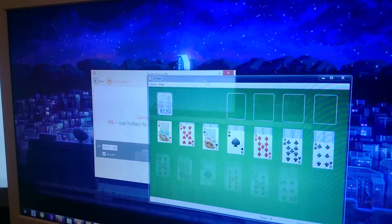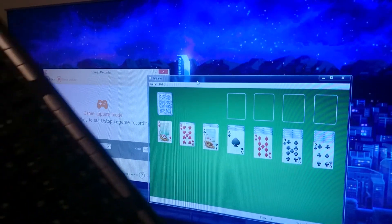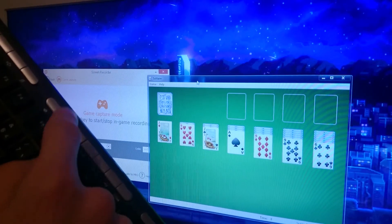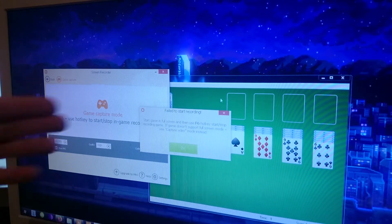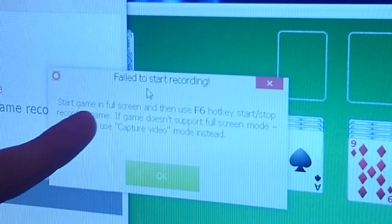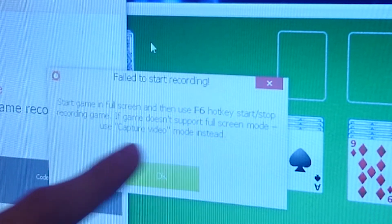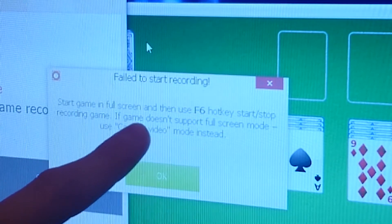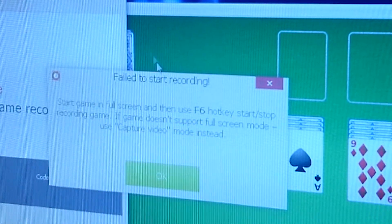I then tried my mom's favorite game, Solitaire — one of the simplest games ever. Pressing F6 gives me this error: 'Failed to start a game in full screen. Press F6 if the game doesn't support full screen mode; use Capture Video Mode instead.'